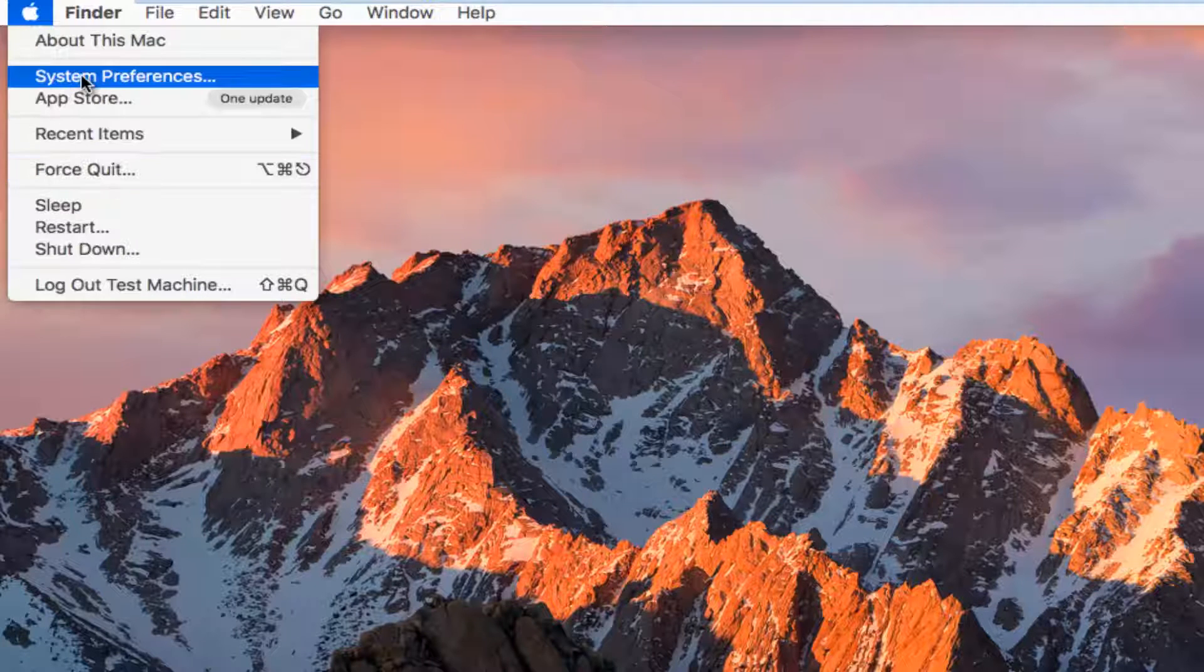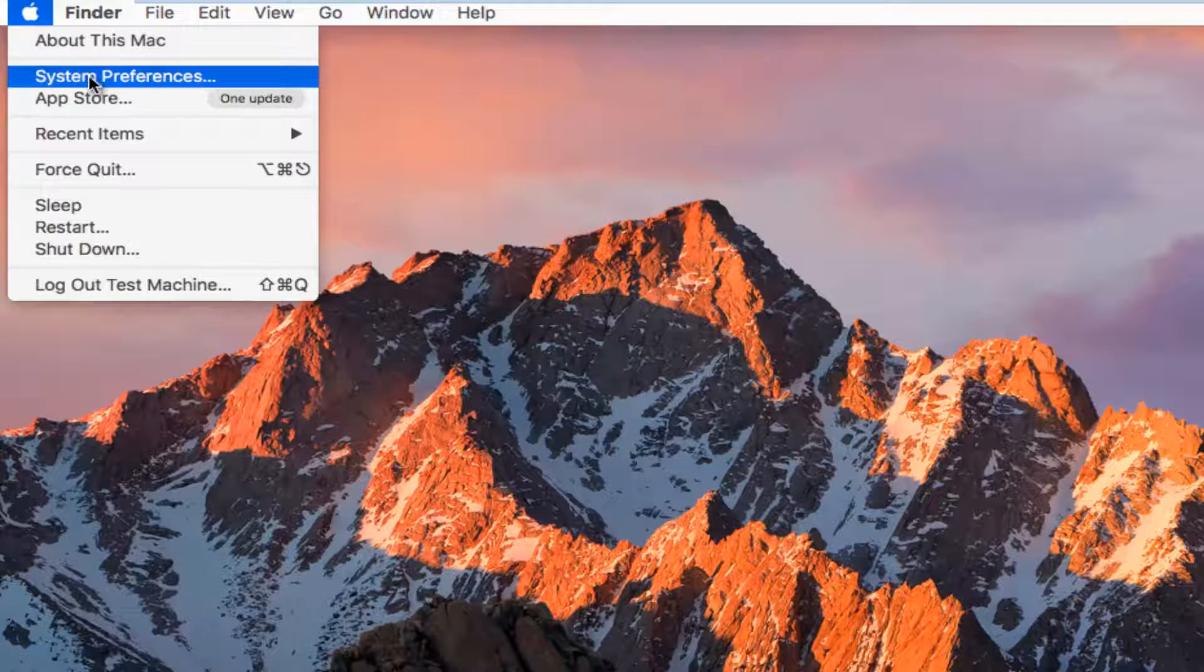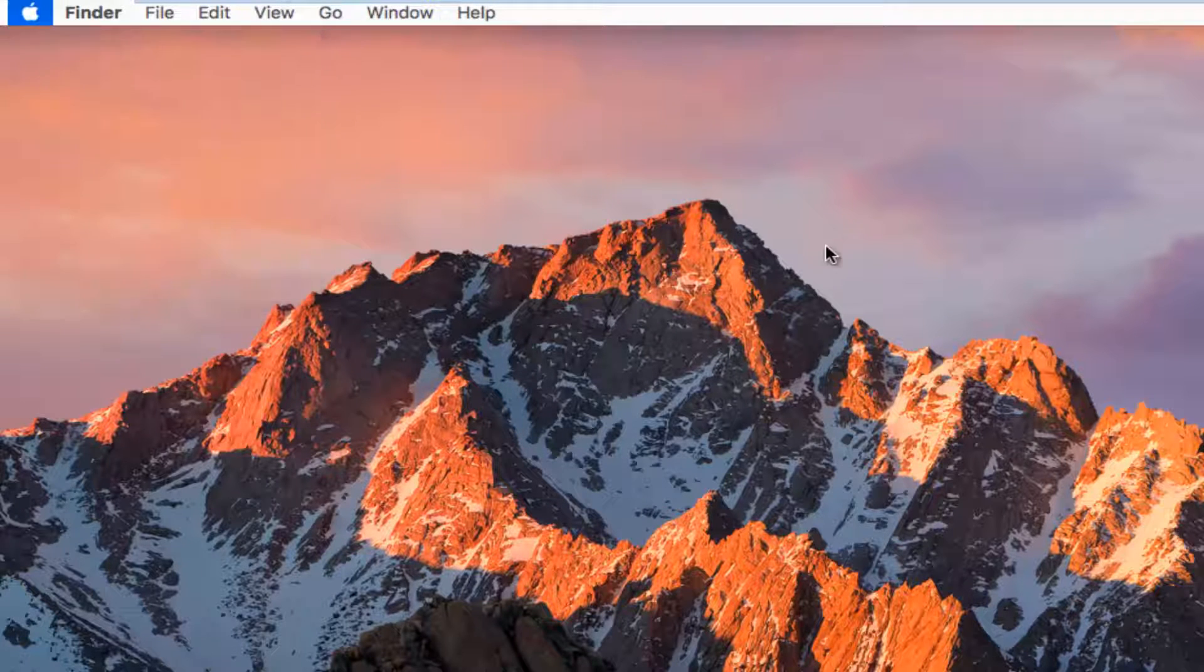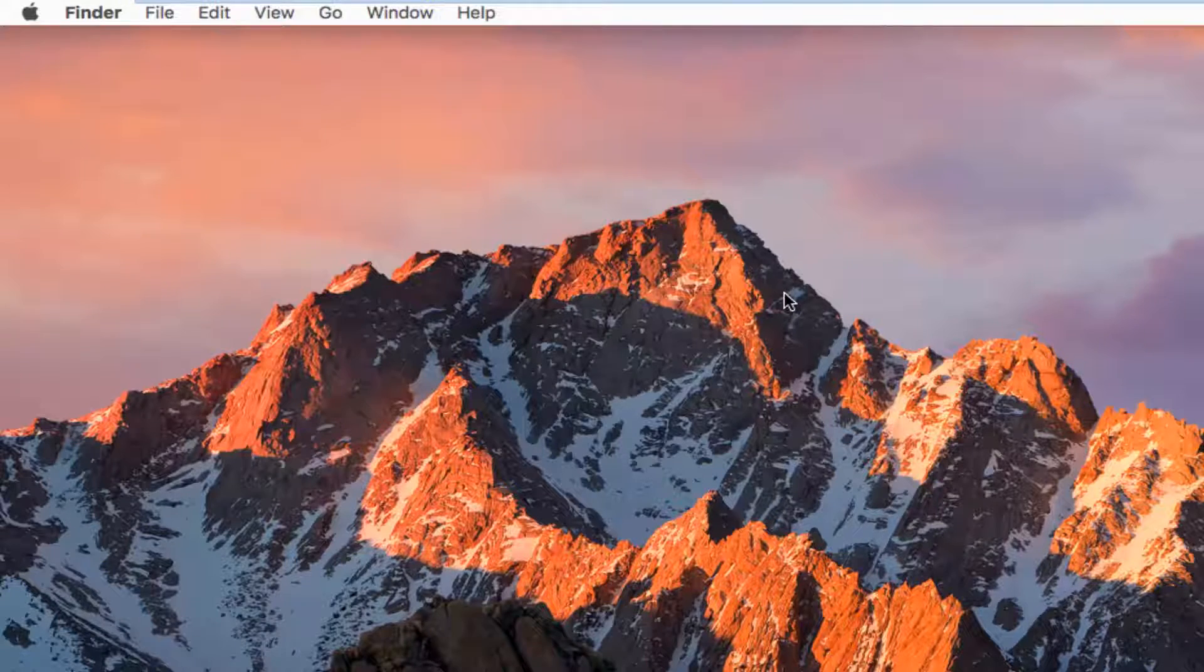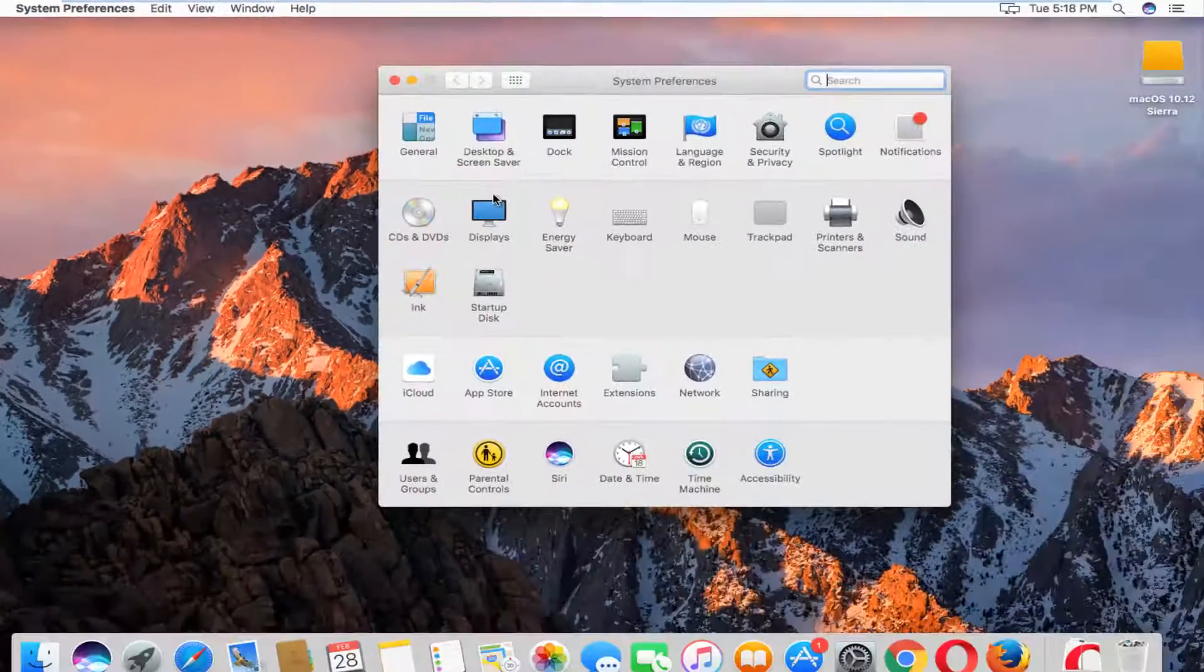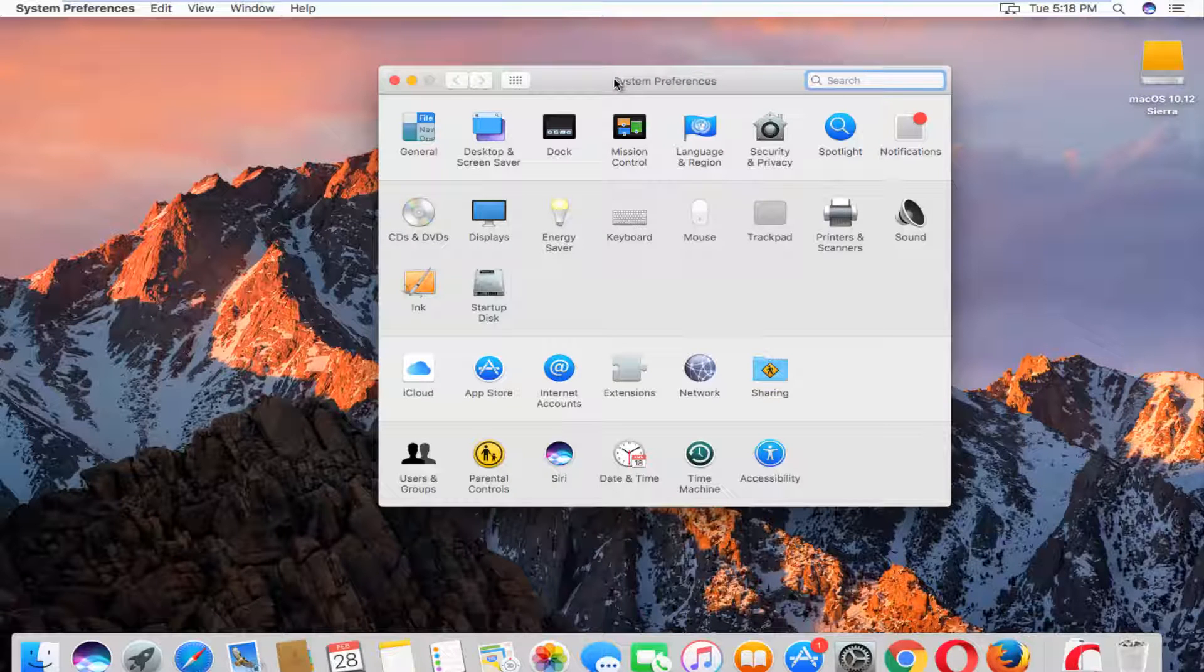Then we're going to left click on System Preferences. It should be the second option down from the top. Now that we are in the System Preferences screen, we want to left click on Notifications on the right side.